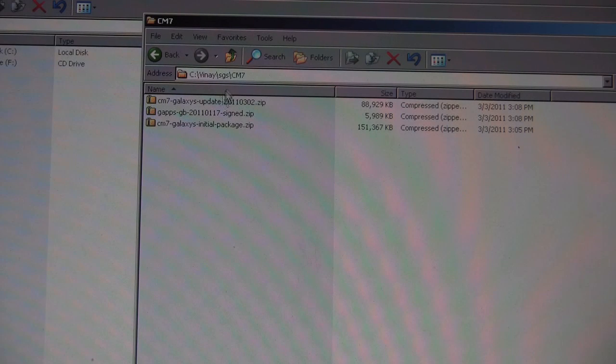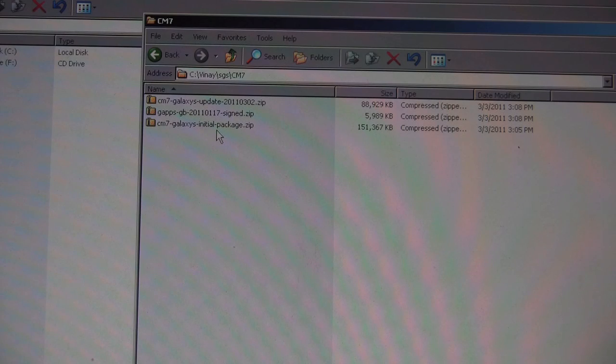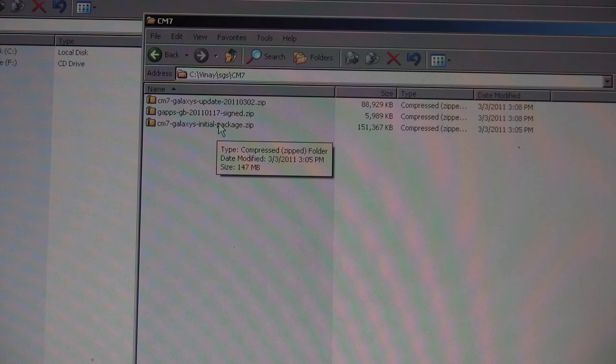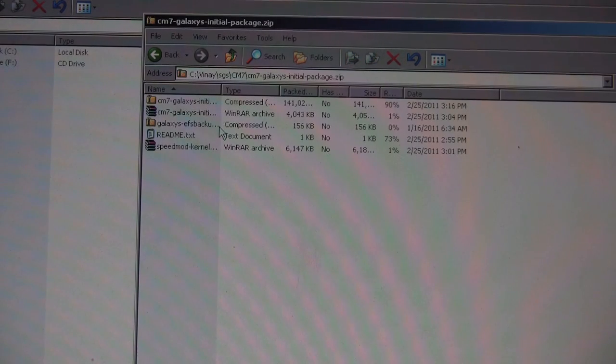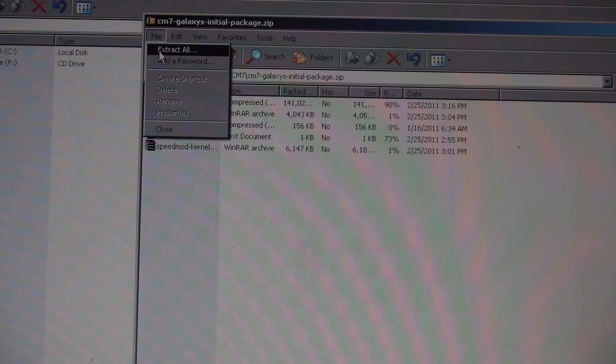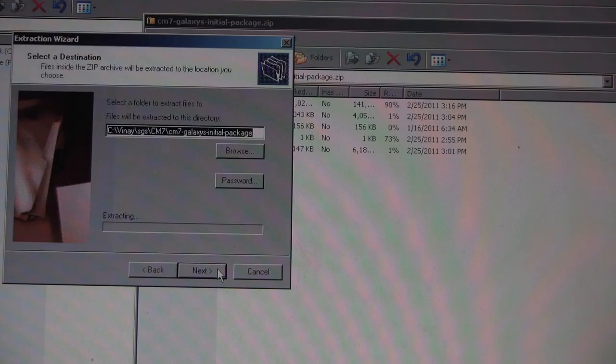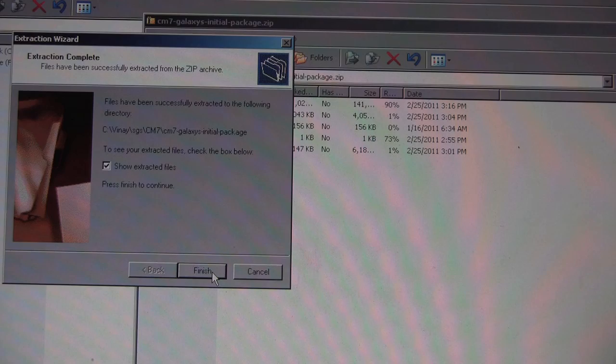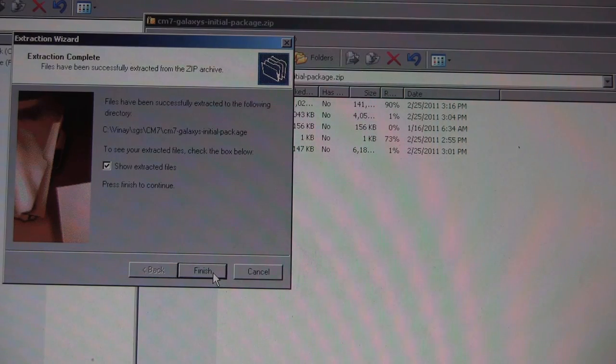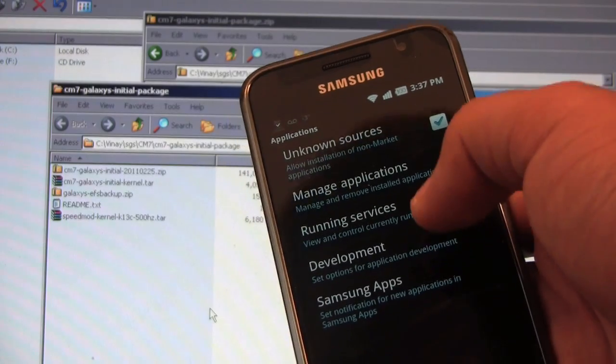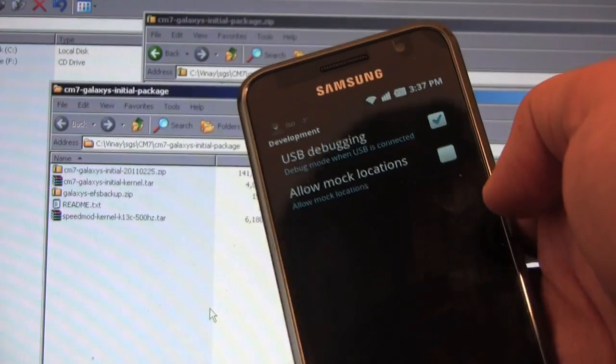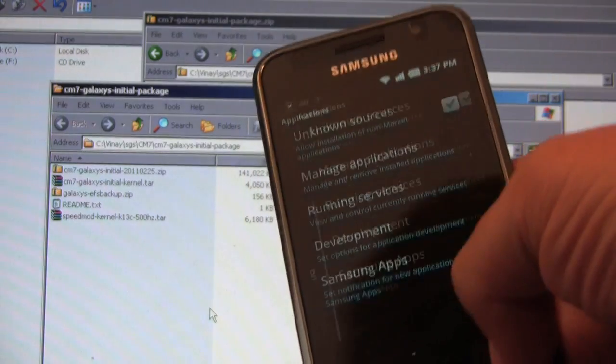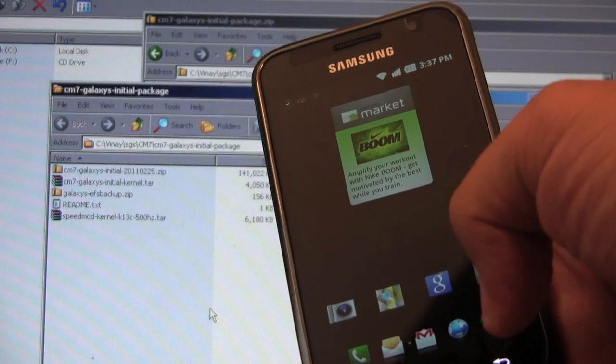We have our three files in a folder here. Let's extract the initial package first. As you can see, USB debugging is checked. Let's plug in the phone.